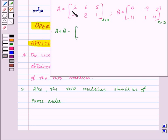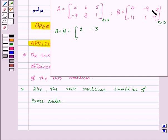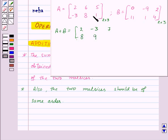Now, A plus B will be equal to: 2 plus 0, that is 2; then 6 plus minus 9, that is minus 3; 5 plus 2, that is 7; minus 3 plus 11, that is 8; then 8 plus 1, that is 9; and lastly 1 plus 4, that is 5. So this is the required matrix.